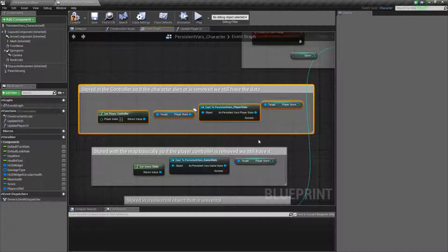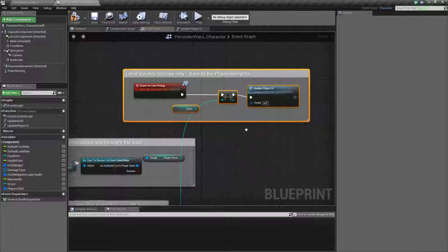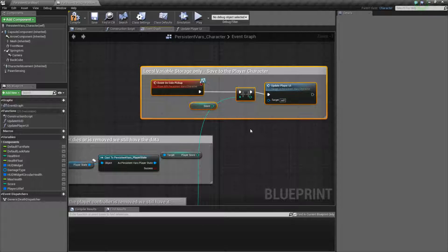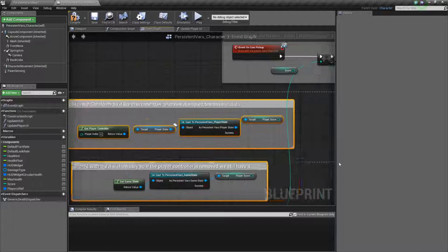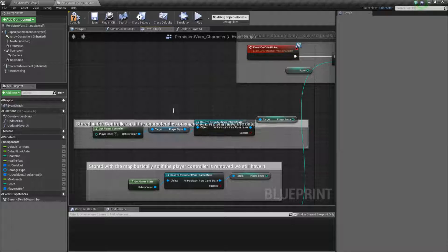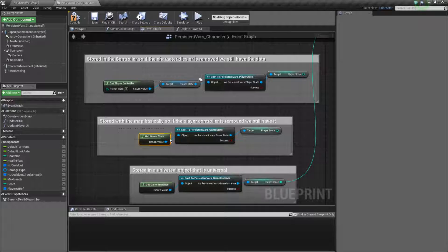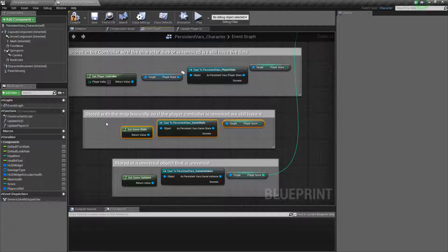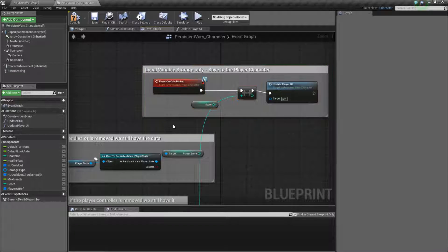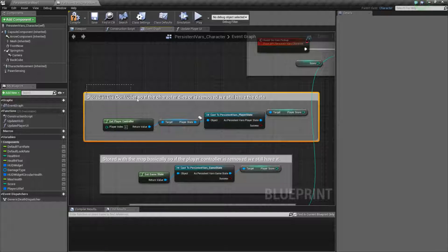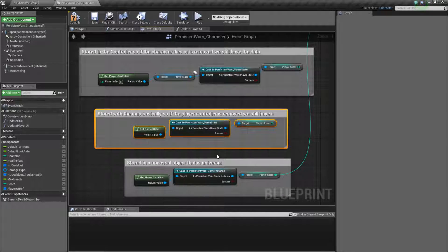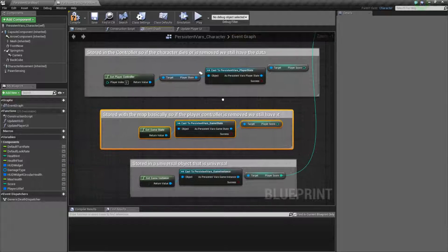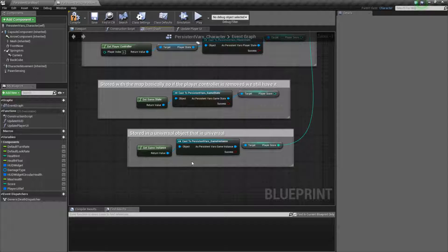The player controller will stay persistent basically the entire time unless you swap out player controllers. You can think of the player controller as you — the person behind your keyboard — and the player character as the character you're playing in the game. If the character gets destroyed, it would lose anything on it like inventory, ammo. However, your score you might want to store in the player controller, because when you respawn you'll still have the same controller and keep your score. The game state is stored with the map — so if the player controller is removed, we still have it inside the game state. It's kind of a hierarchy: local storage only to the character blueprint, local to the controller which persists if the character goes away, local to the map which persists as long as the map is loaded, and then the game instance which persists even if the map goes away.